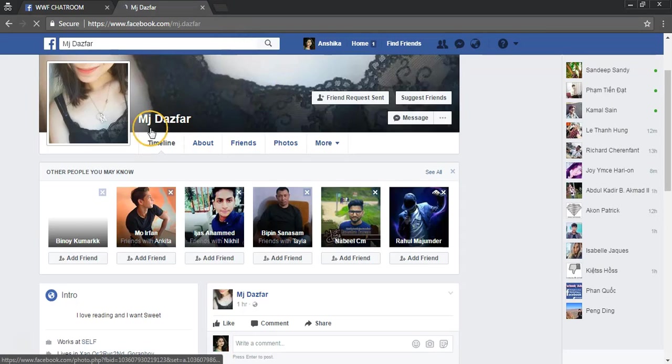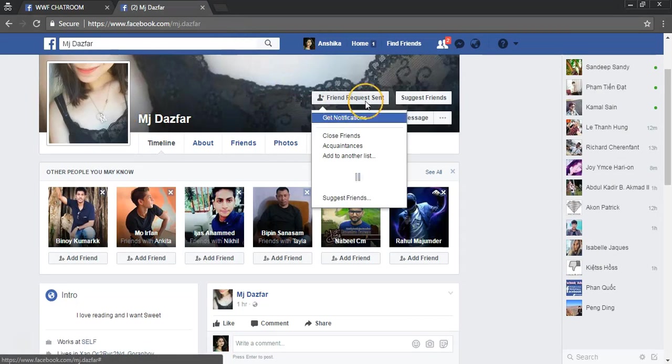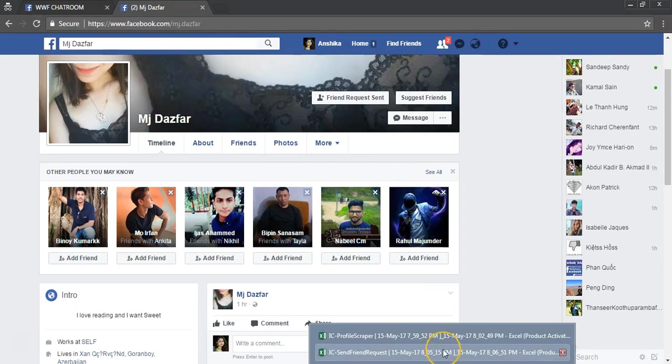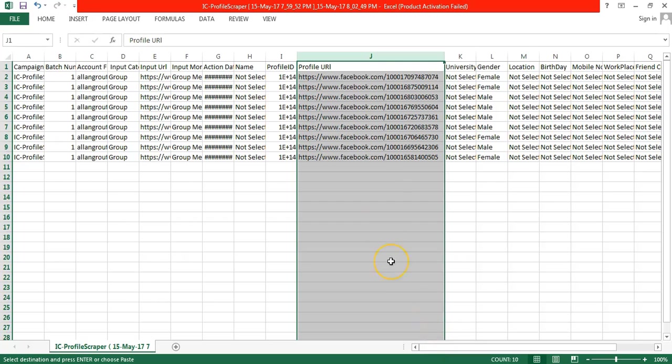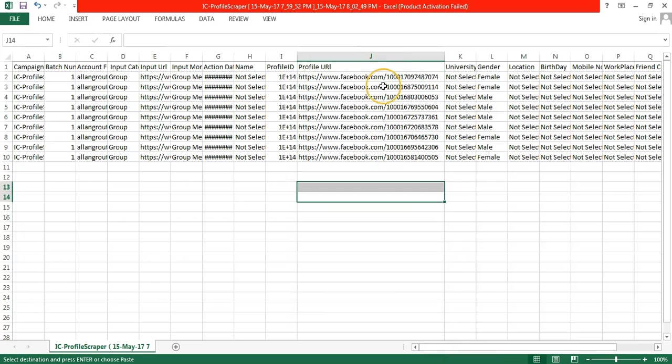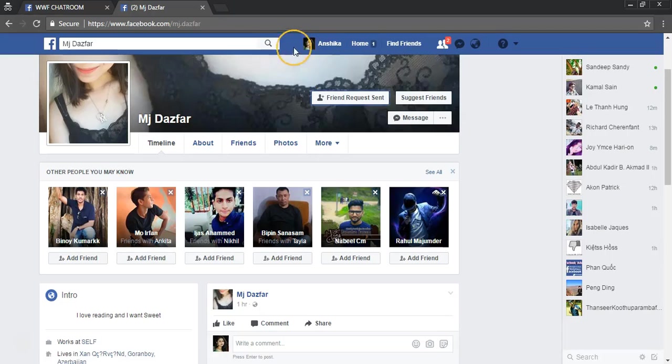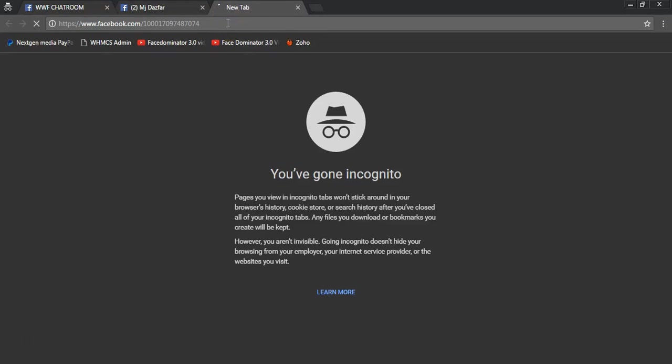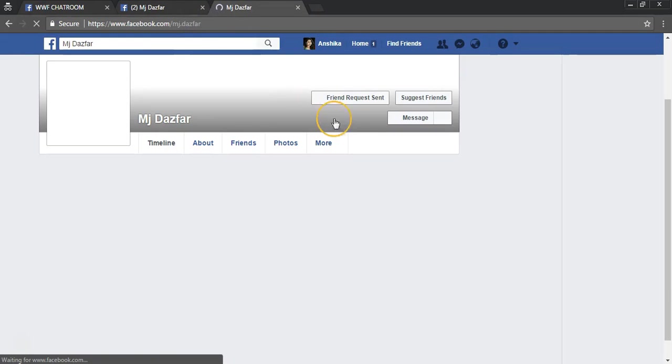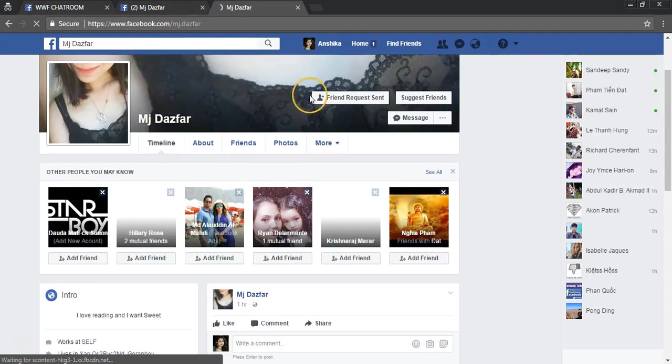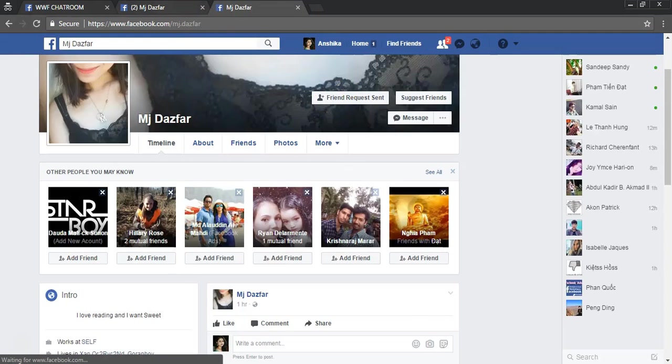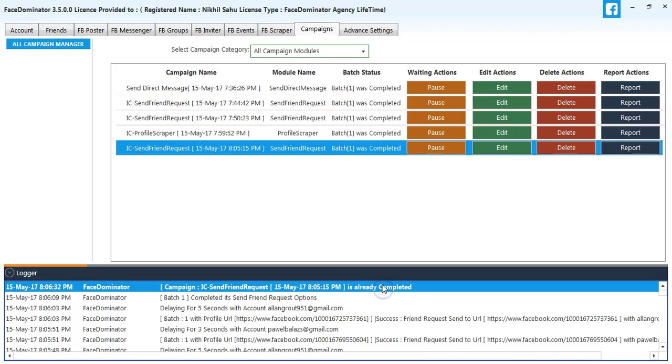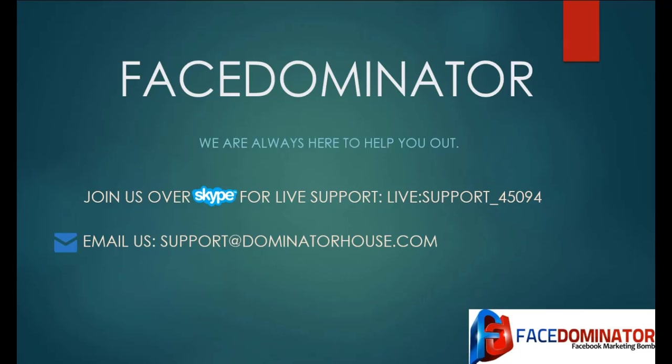You can see the friend request has been sent to this user. The process has been completed. Thank you for watching this video.